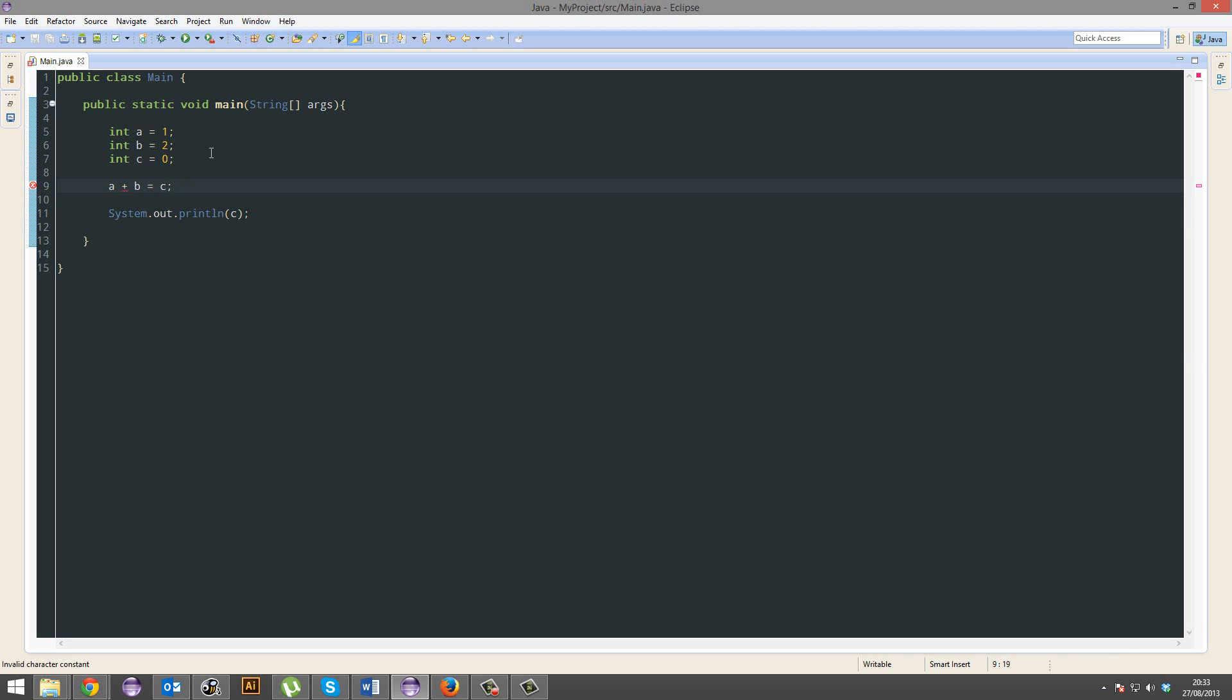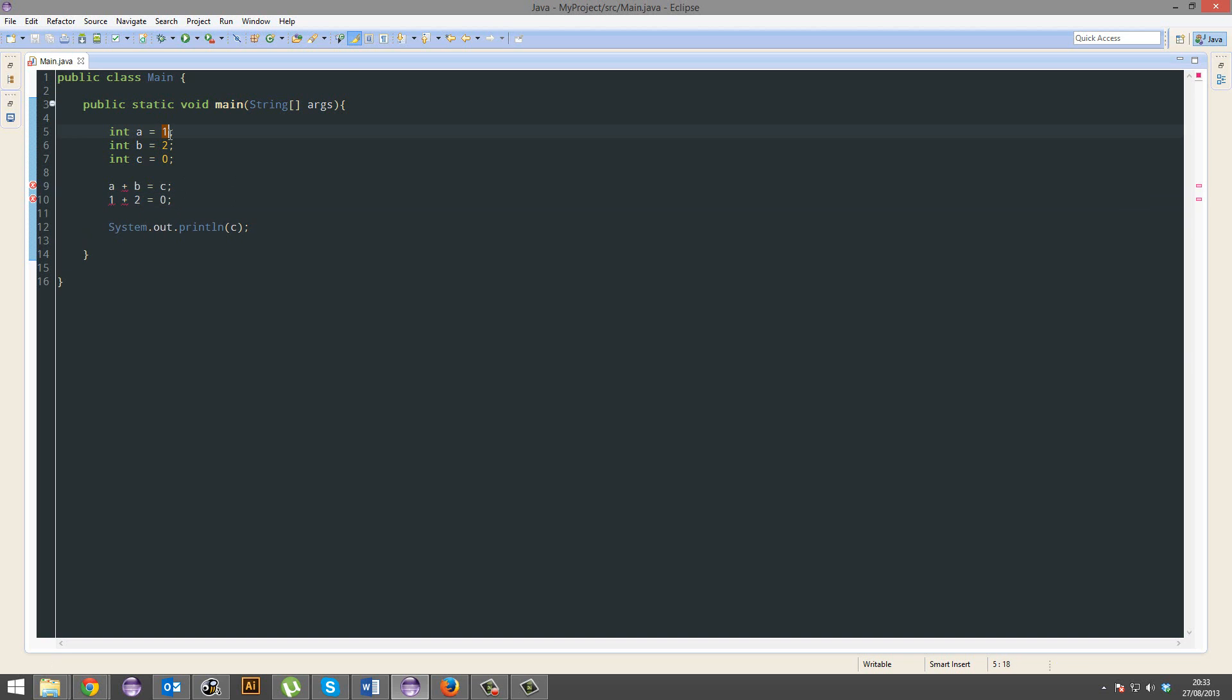But that's wrong. Why is that wrong? Because if you think about it mathematically, that's essentially 1 plus 2 equals 0. That's what we've just written. That's wrong, right?